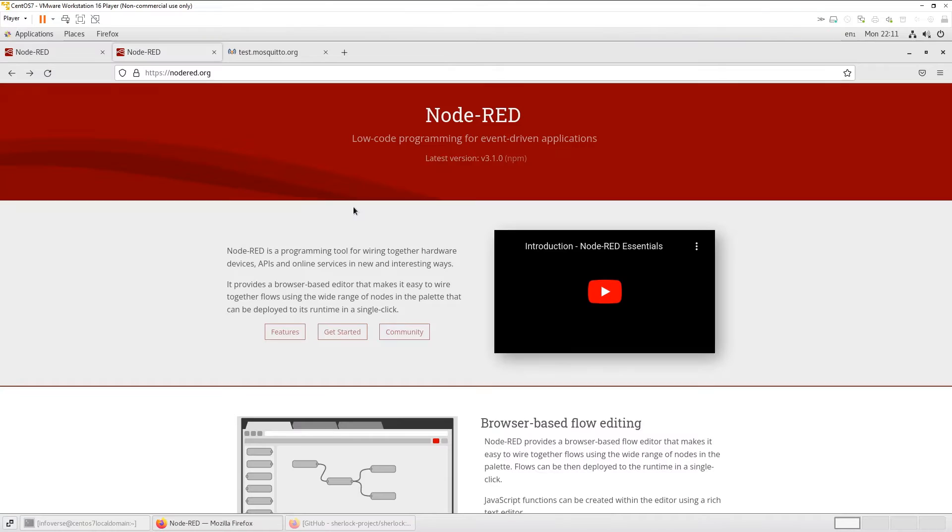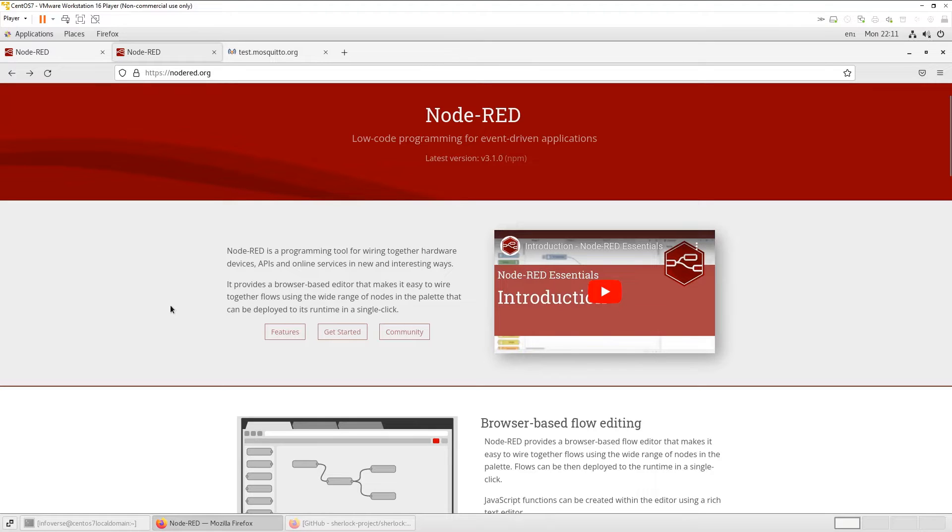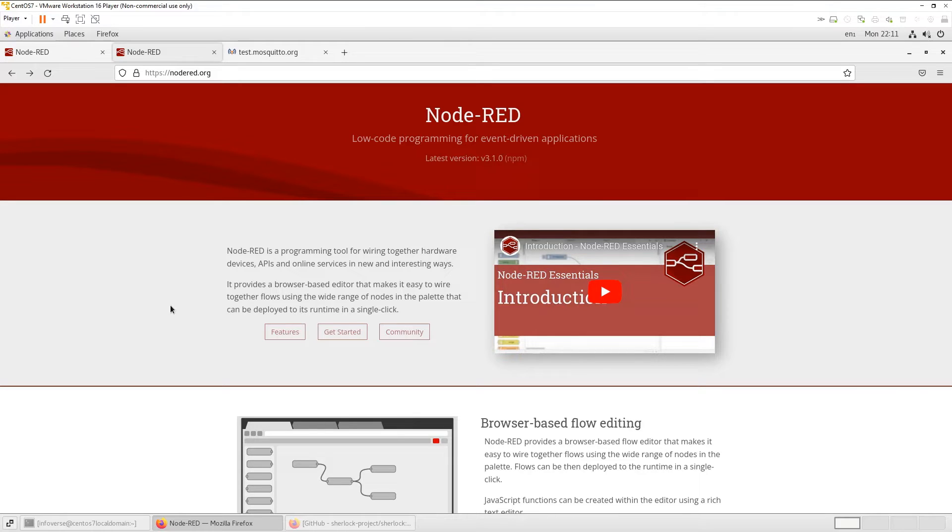Let me just open it up and let's start with the Node-RED website and let's quickly go through its functionality and a little bit of its description. So as it says, it's a low code programming for event-driven applications. It's a programming tool for wiring together hardware devices, APIs, online services in a number of different ways.